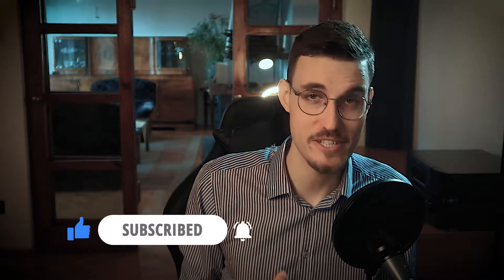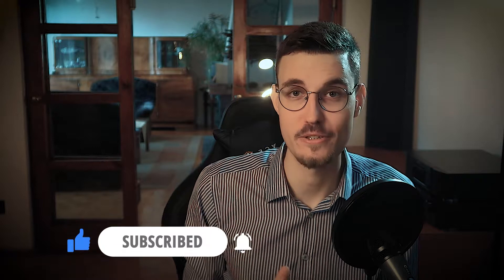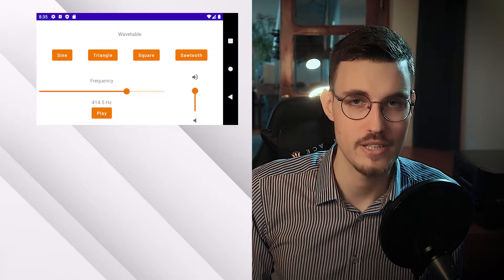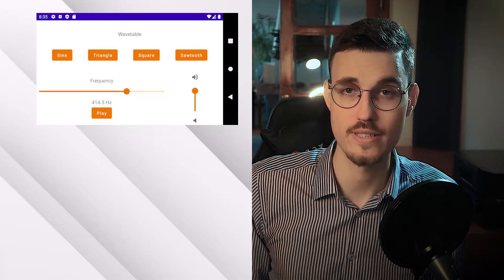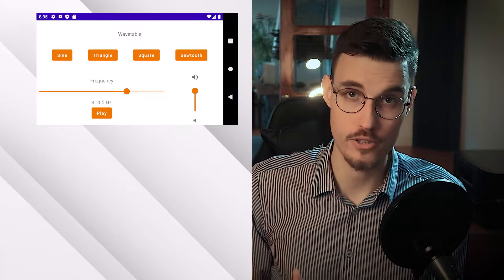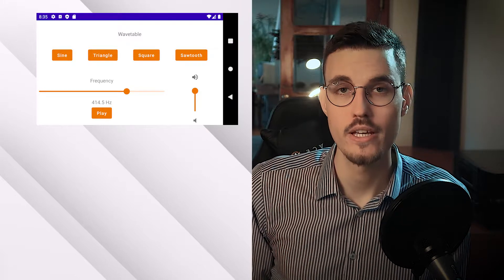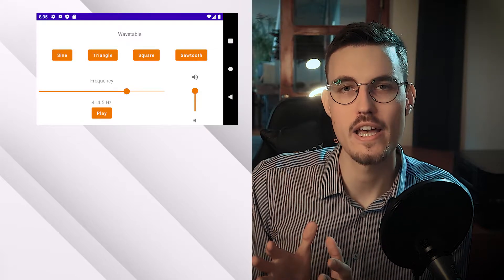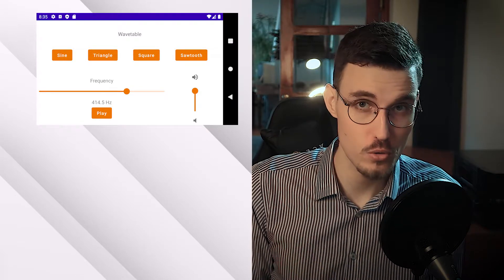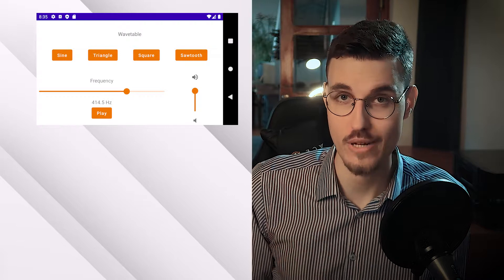And indeed, in this tutorial series we are going to process some sound. The main goal of this tutorial is to build a Wavetable Synthesizer Android app. The secondary goal, however, is to use the newest Android tools and practices.